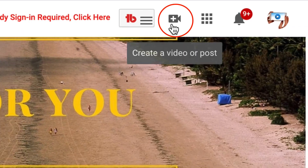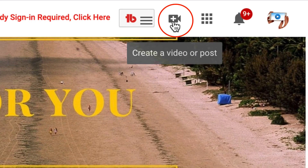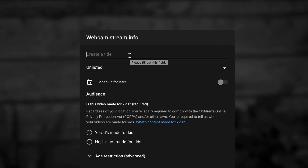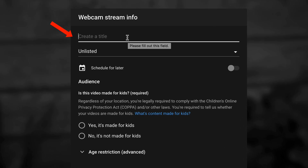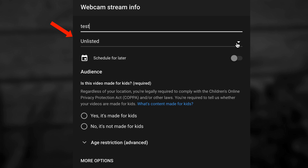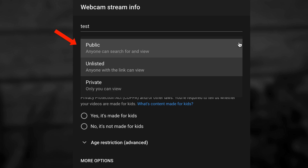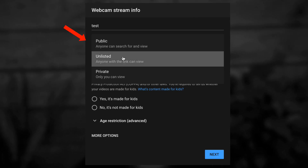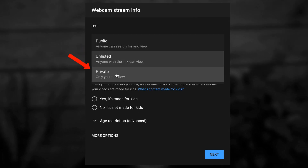Just click on the camera icon at the top of the page where it says Create a Video or Post. Click Go Live, enter a title for your video — put 'test' — then select your privacy settings. You can select Public, Unlisted, or Private.